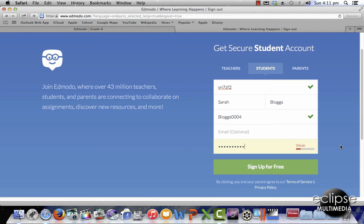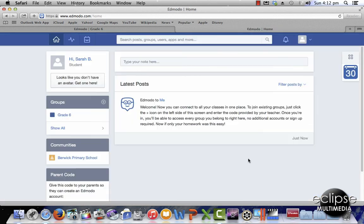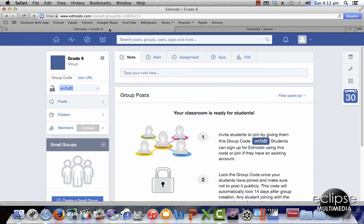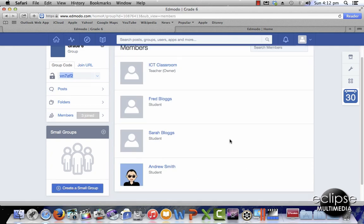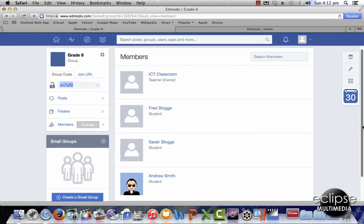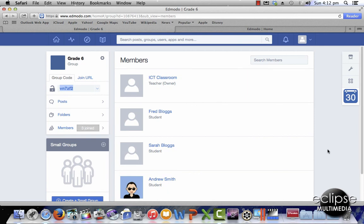If you are worried about that, just add some characters to increase the strength of the password and you'll be able to get a stronger password. So we're going to sign up, and now go to the teacher account and select members, and you can see that Sarah Blogs is now in my class and she can start participating in some of the class activities that we are going to do.